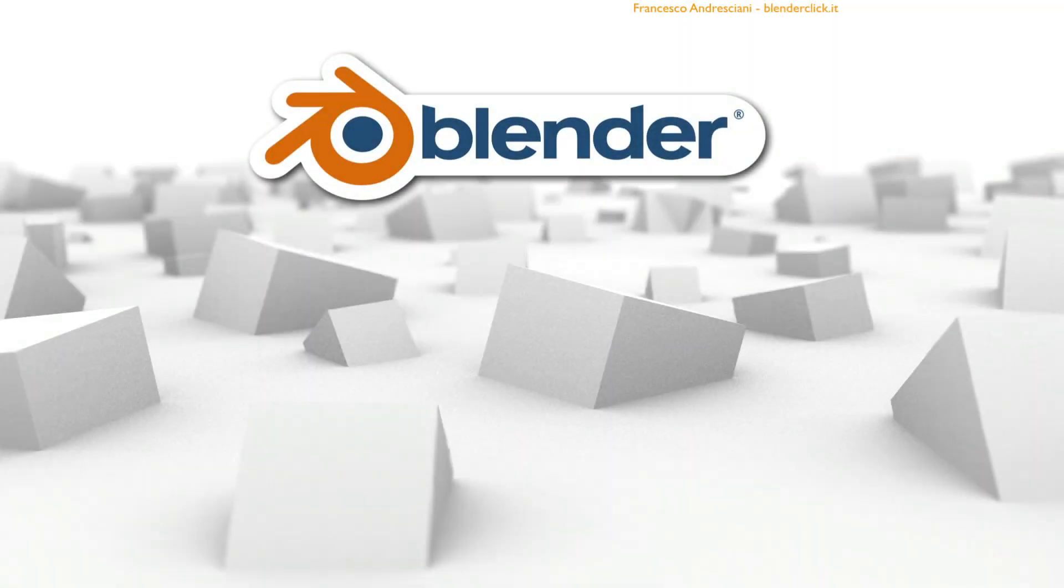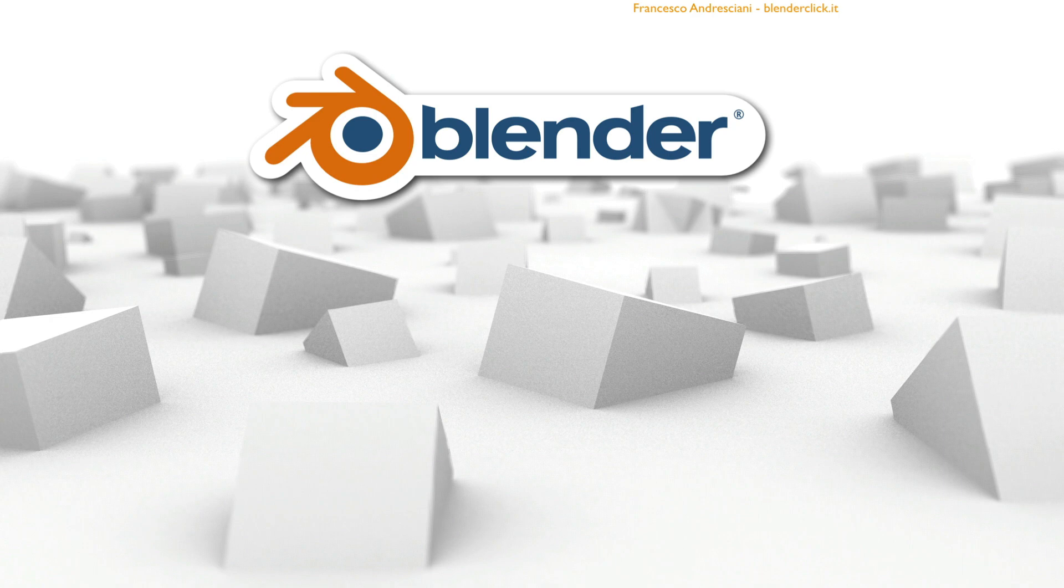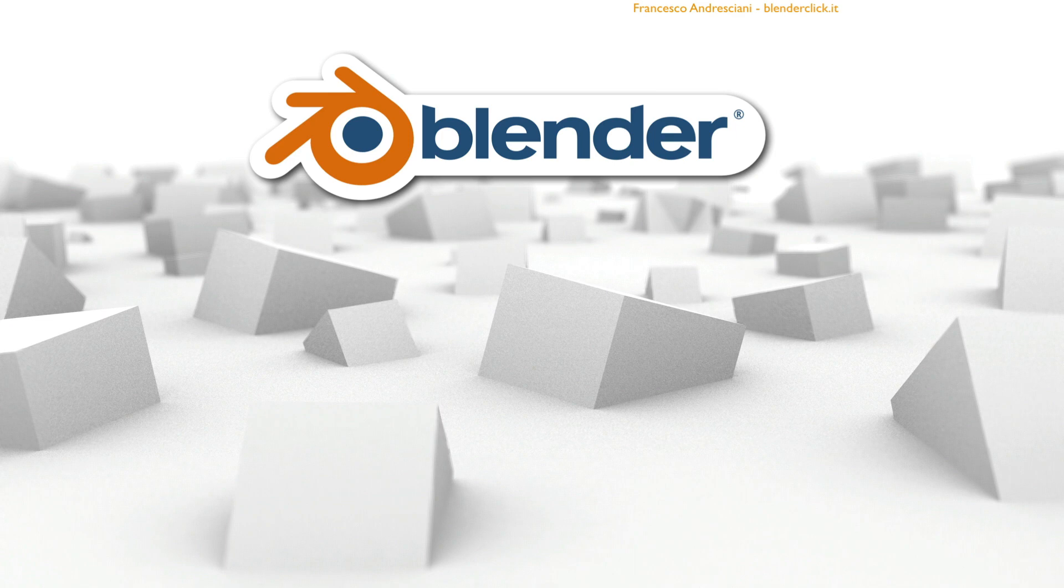Welcome. This is the first lesson of the Basic Blender course. Let me introduce myself. I am Francesco Andresiani and I have been involved in the popularization of this beautiful software for several years. Before we begin, I would like to give you some very important pointers I have discovered over the years.